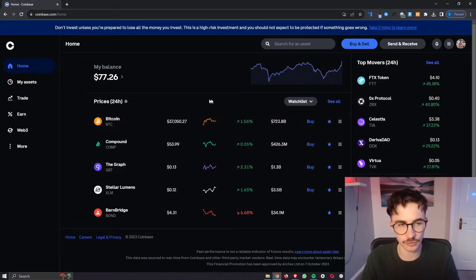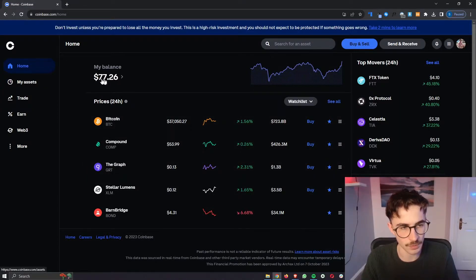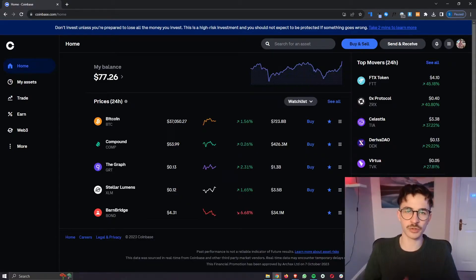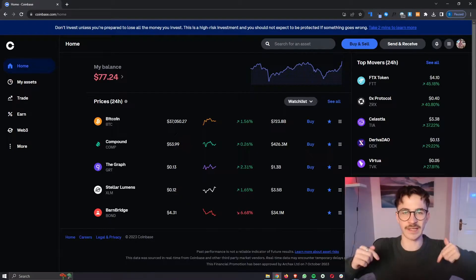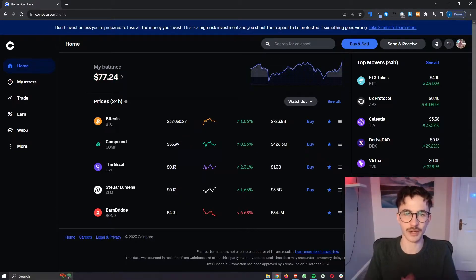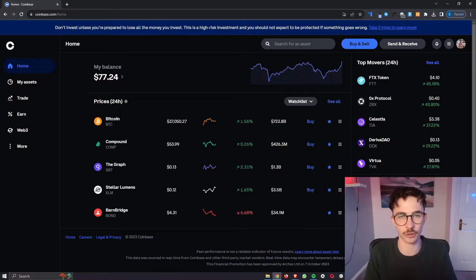So to do this just go ahead and load up your Coinbase account right here. If you do not yet have Coinbase you can use the link in the description and claim $10 when you sign up.